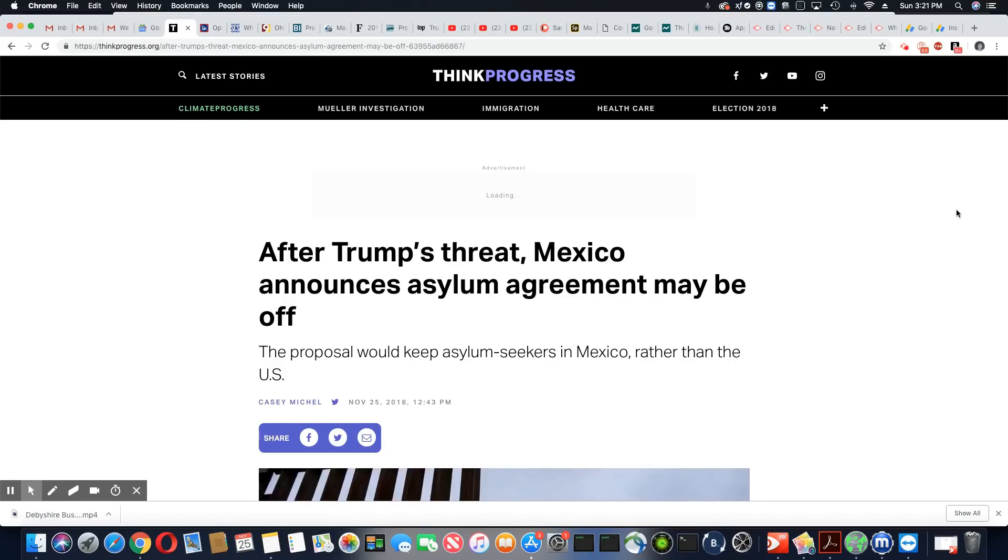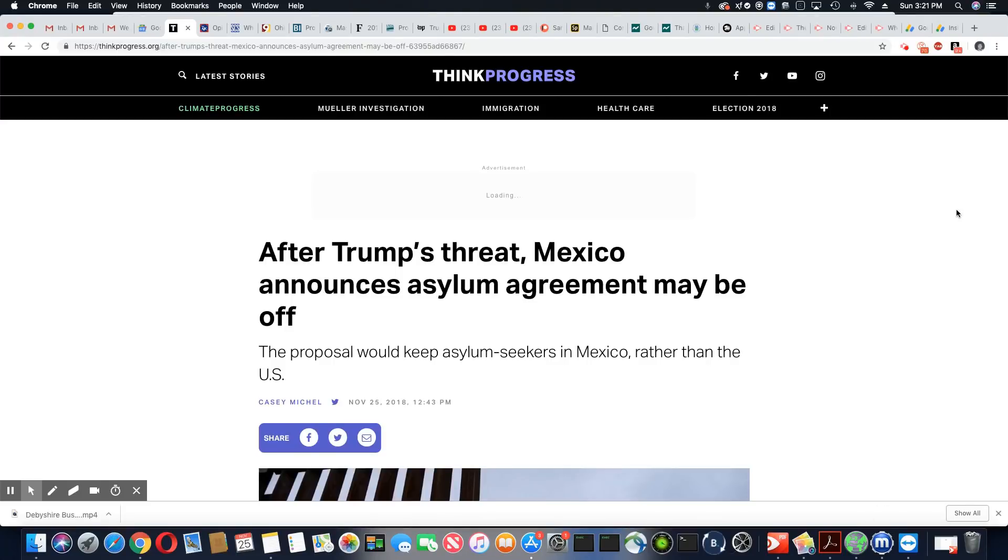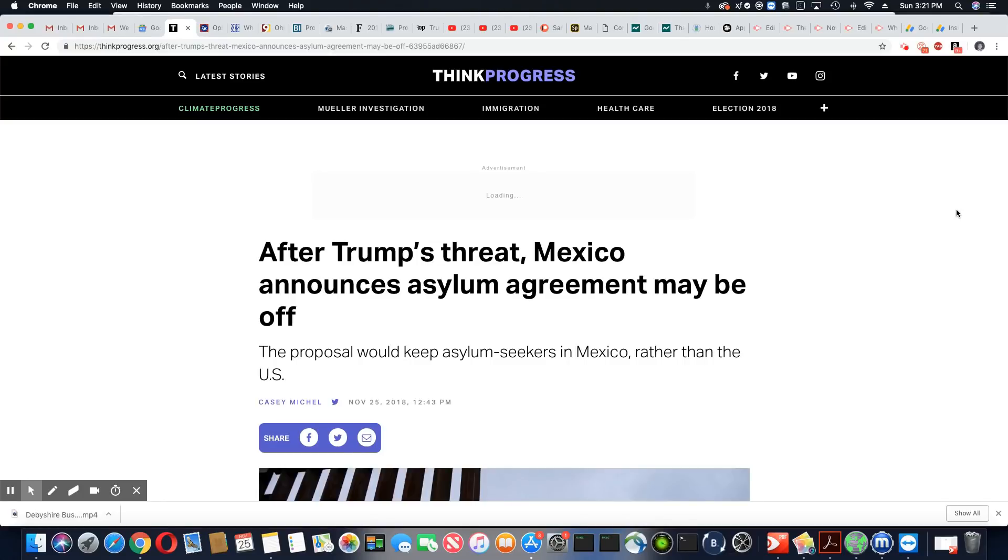The latest drama in Trump news. Trump made an agreement with Mexico in regards to asylum, holding the caravan there for asylum in Mexico. But after Trump's threat, Mexico said this bitch is off.